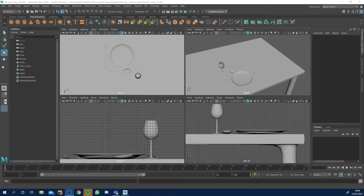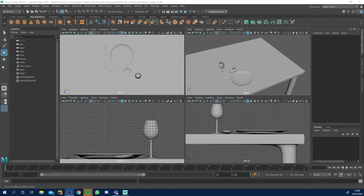In this lesson what we want to do is start adding some procedural textures to our wine glass and our cutlery. The table and the plate are going to have some custom textures on there, however the wine glass and the cutlery are just going to have a standard sort of material setup on them.